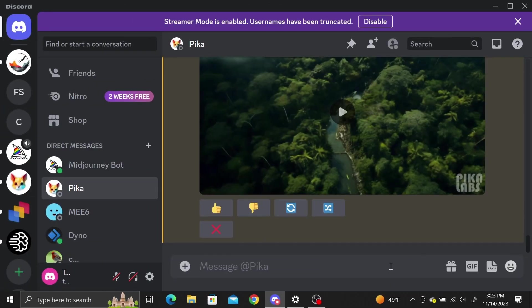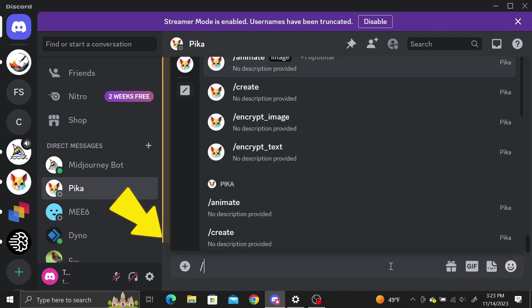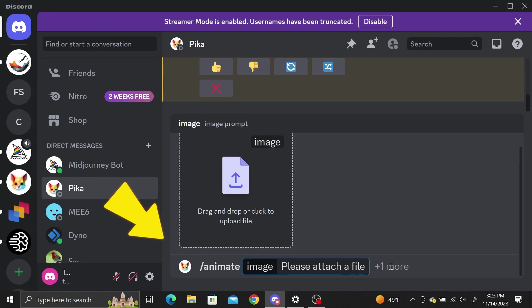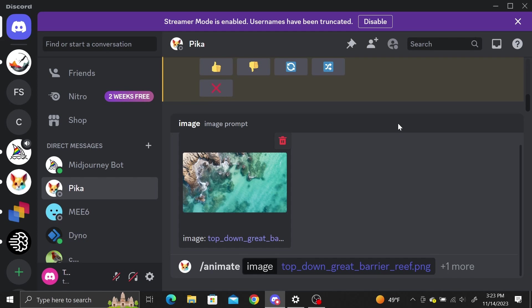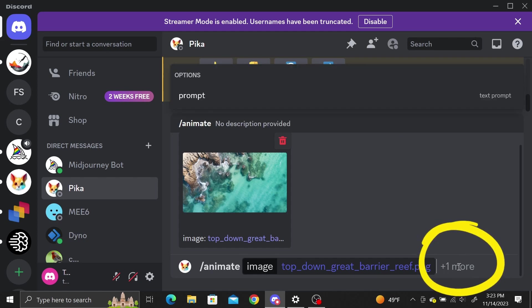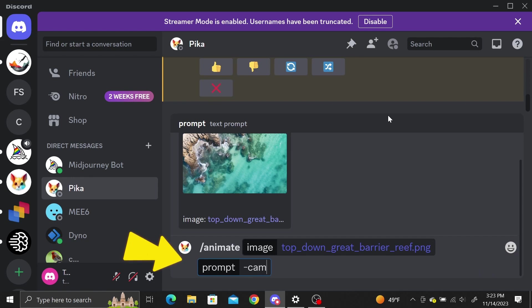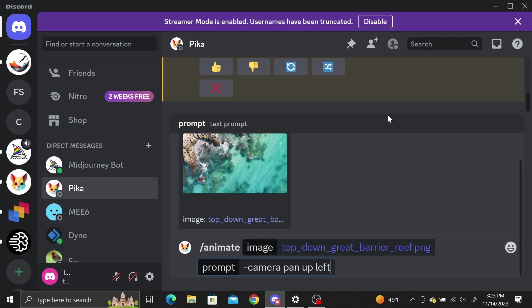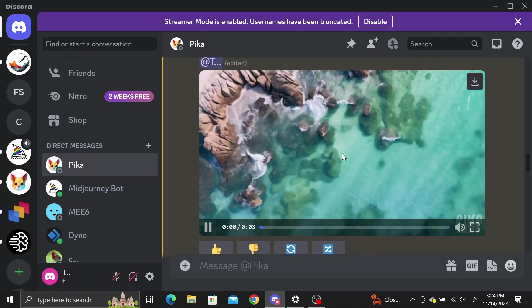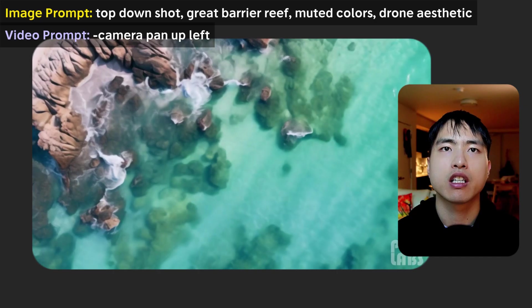Now that we've got our reference images generated, we can start animating them in Pika Labs. I'll use the slash animate command for this. Sign in to Discord and navigate to your Pika Labs bot. Then inside the direct message type slash animate and upload one of the landscape images — I'll go with the Great Barrier Reef. The key to getting cinematic shots is using the camera motions parameter. Click on plus one more and select prompt from the pop-up menu. Type dash camera into the prompt and then pan up left. This will generate a video with a camera motion that pans upwards and to the left.